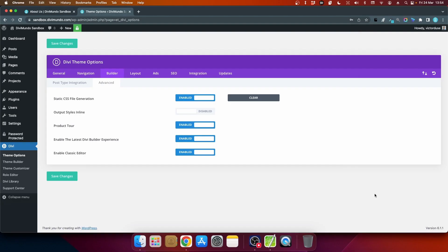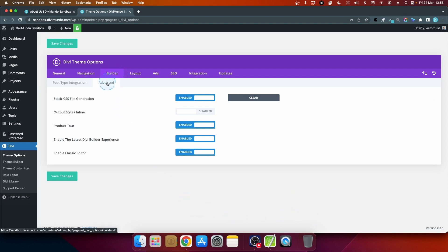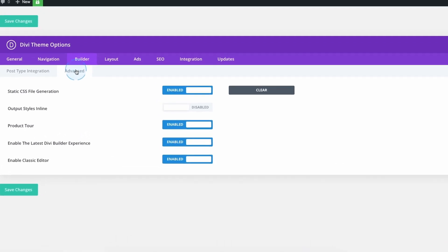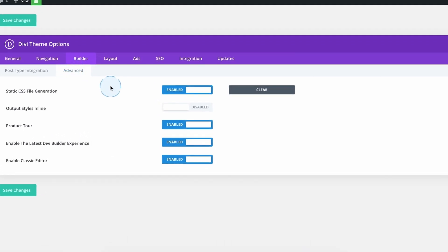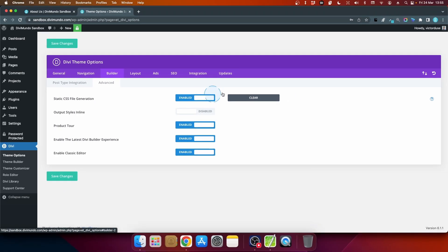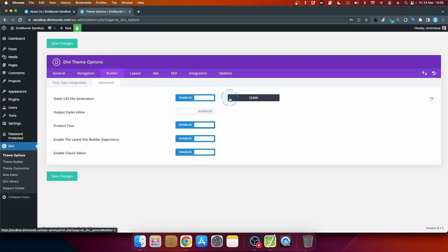You are probably already familiar with this view, so this is the Divi theme options in the tab Builder and Advanced. This is where you can disable static CSS file generation for your entire website globally, so this goes for all pages, posts, archive pages, etc. But what if you would like to do this for a single page or a single post?